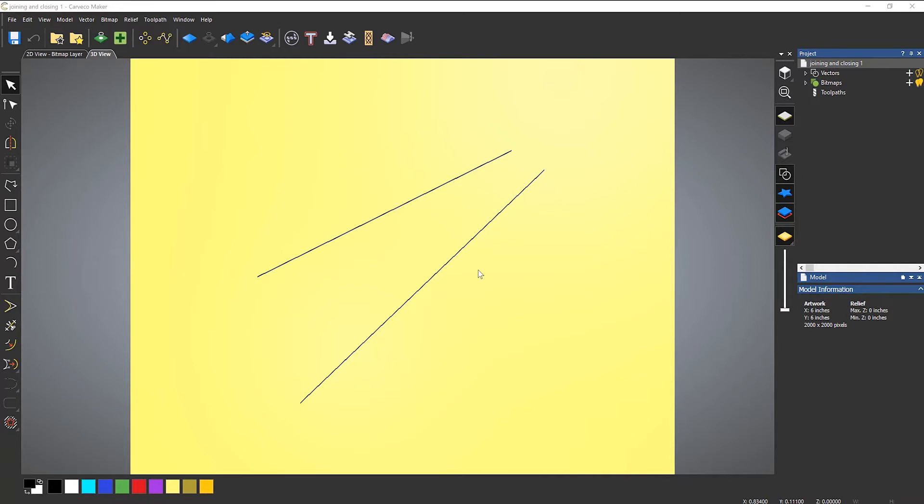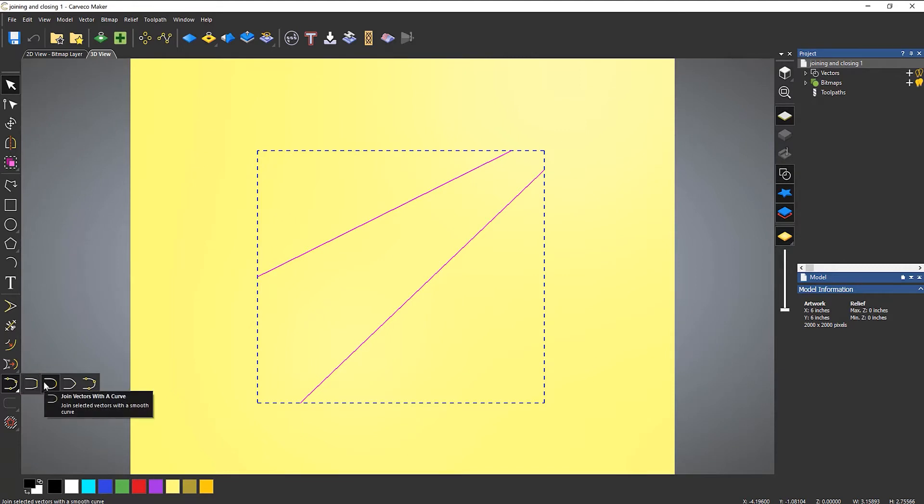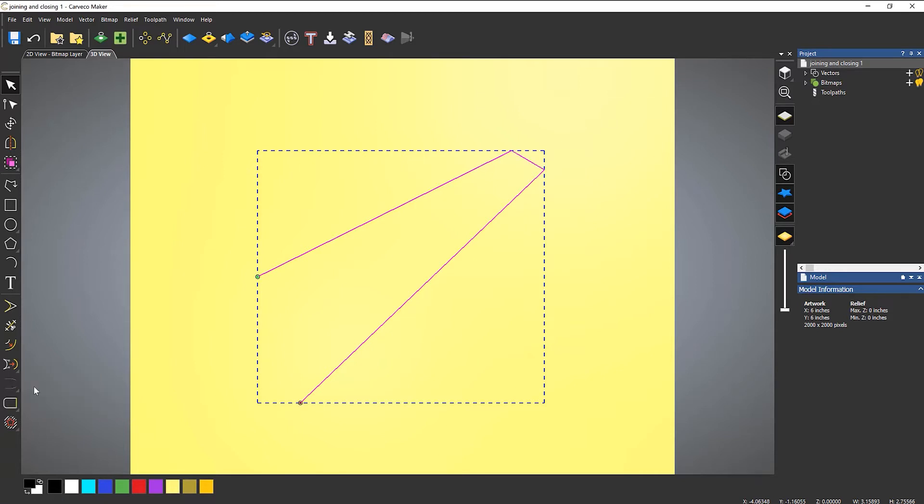but I want them to be closed. So a quick way to do this is if I select both of them and then select here, I can choose to join with a line, a curve, or I can move the ends. So if I join with a line, you can see that it basically creates a line between the two.